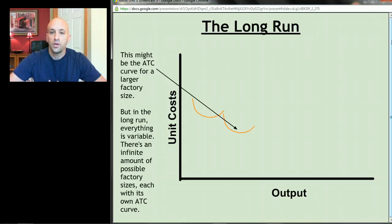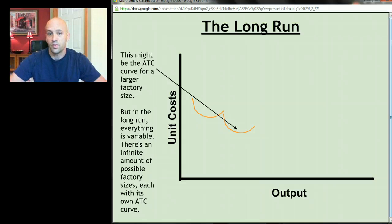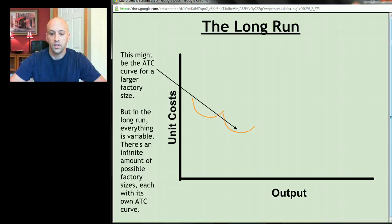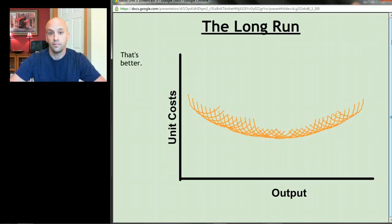In the long run, everything is variable. There's actually an infinite amount of possible factory sizes — you can rent out a thousand square feet, a thousand and one square feet, fifteen hundred square feet, a million square feet, zero square feet. In the long run everything's variable, so there's an infinite amount of possible factory sizes and they each have their own average total cost curve.